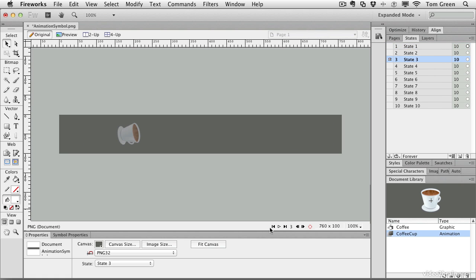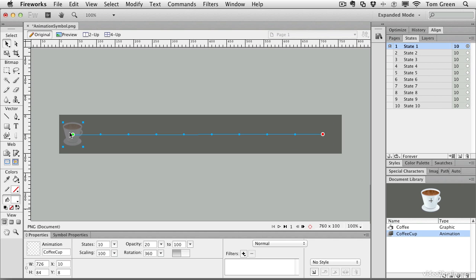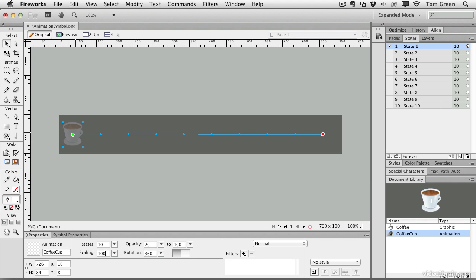So there you go. There's how you can create an animation symbol. I showed you that you can take existing symbols and put them in other symbols. This technique, by the way, is called nesting.